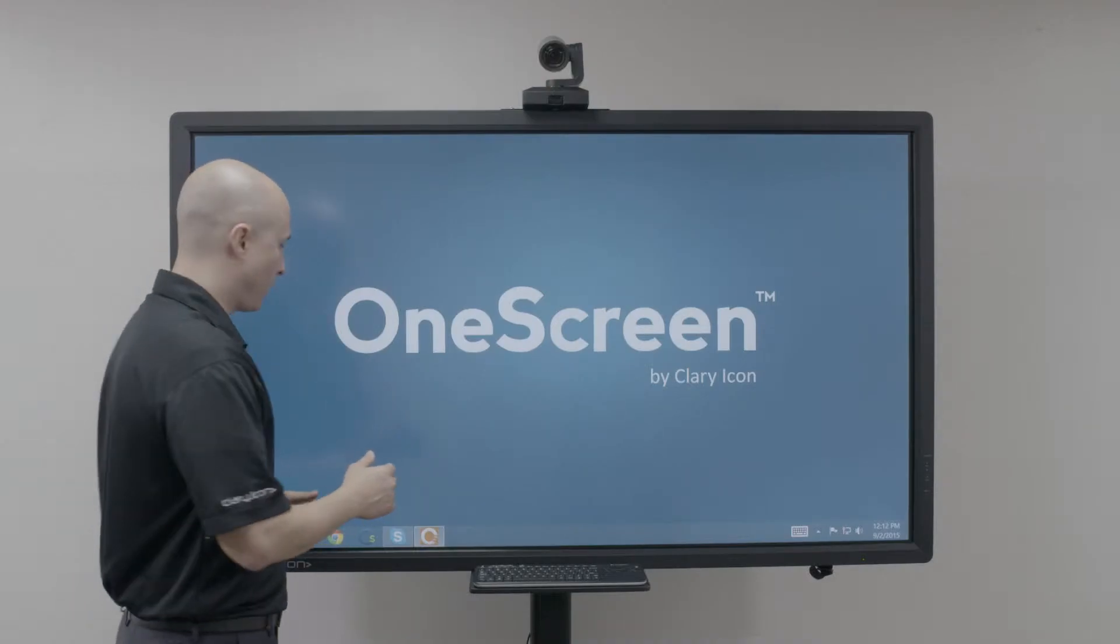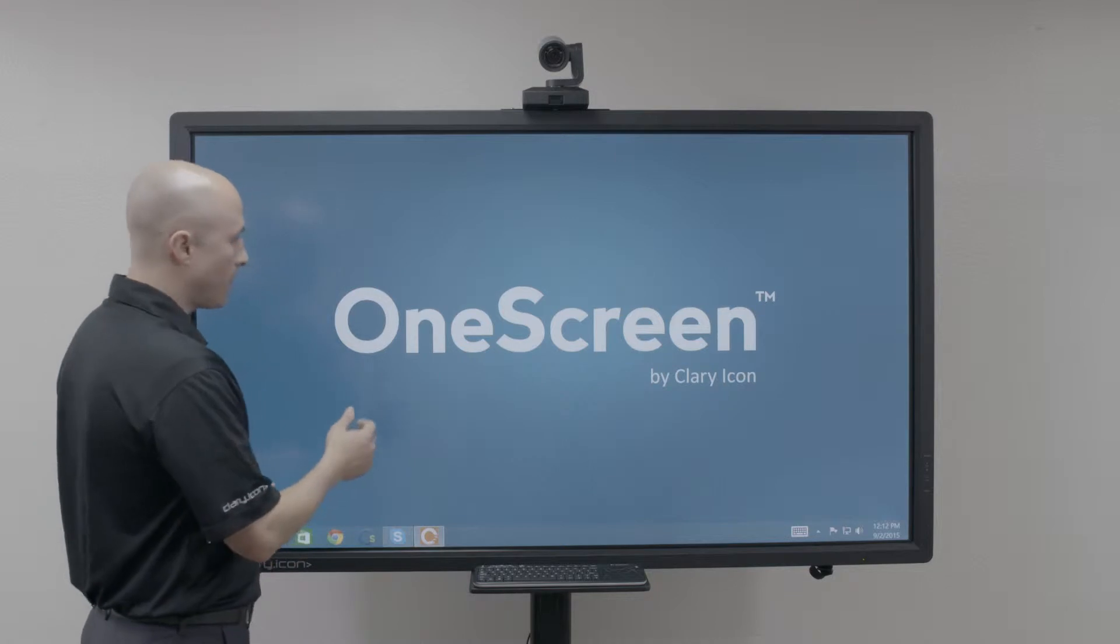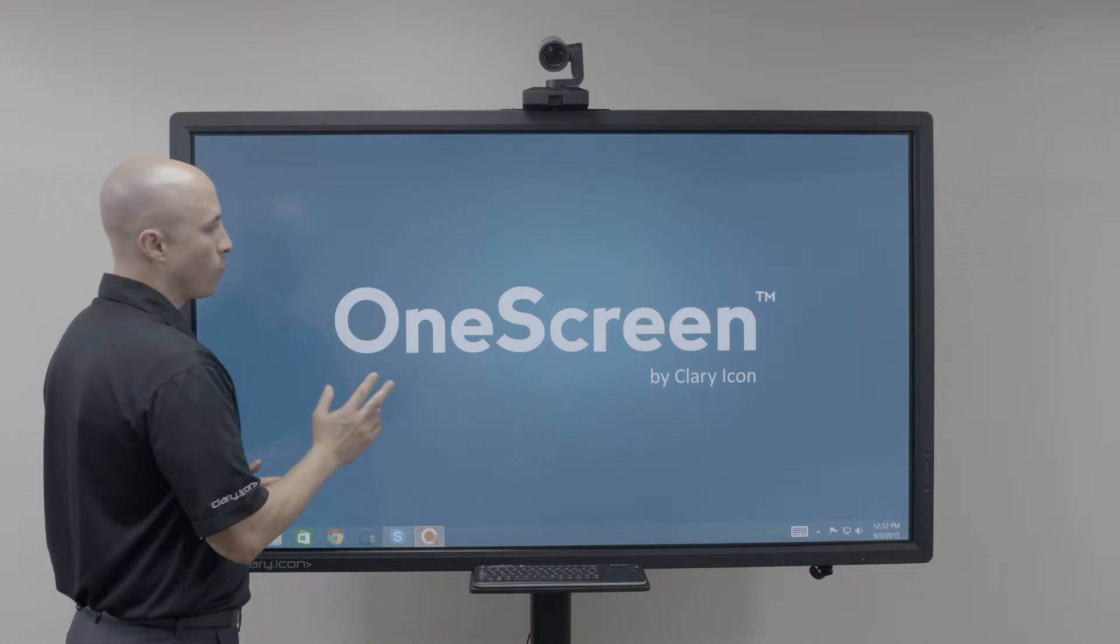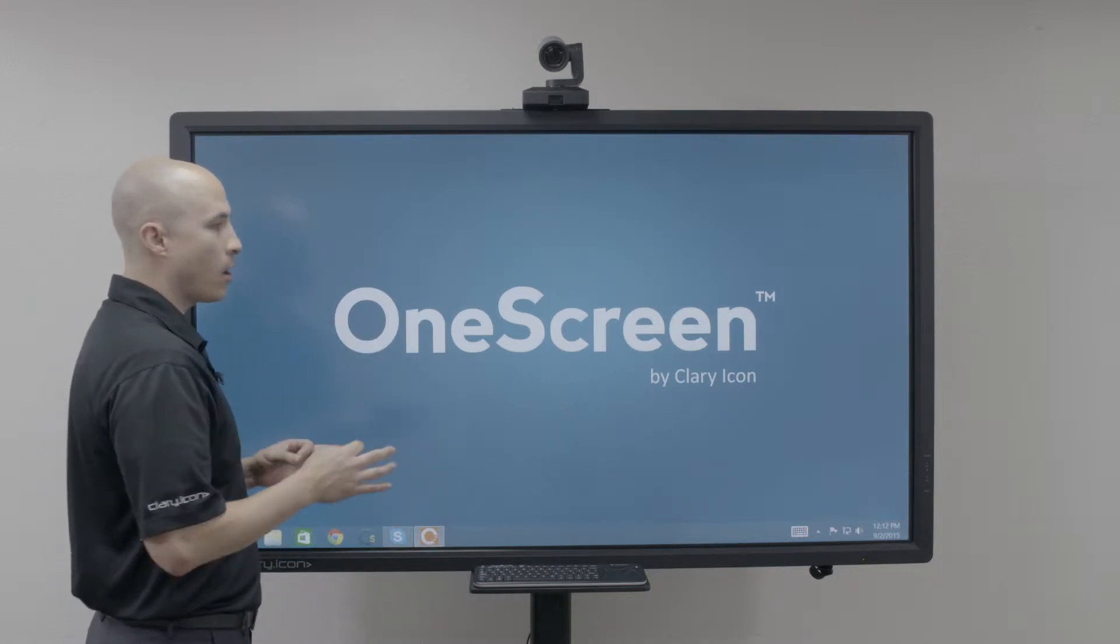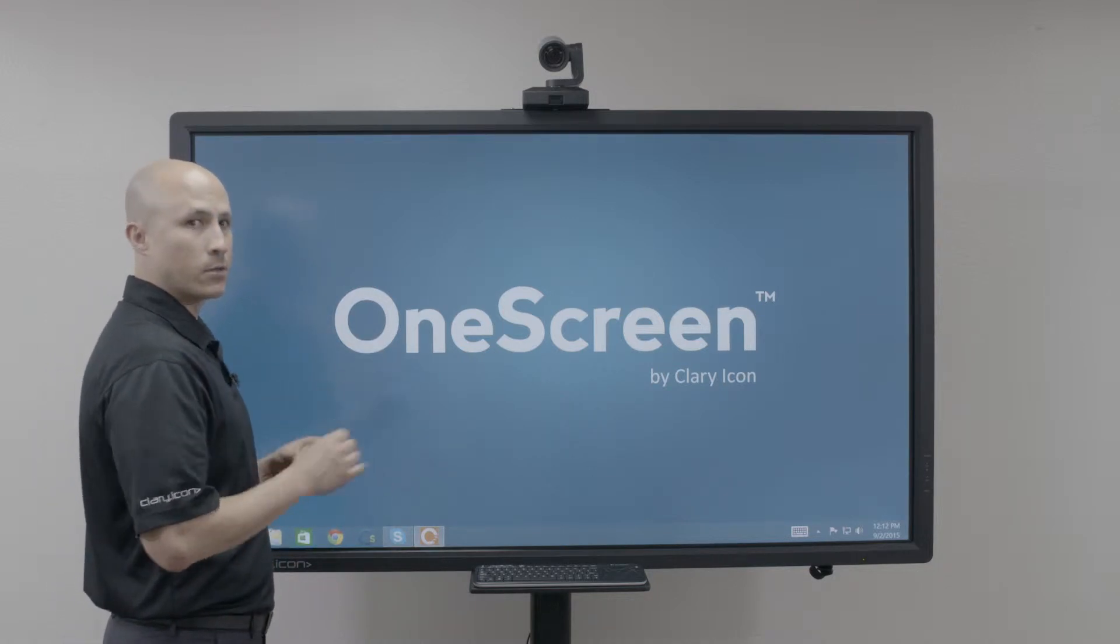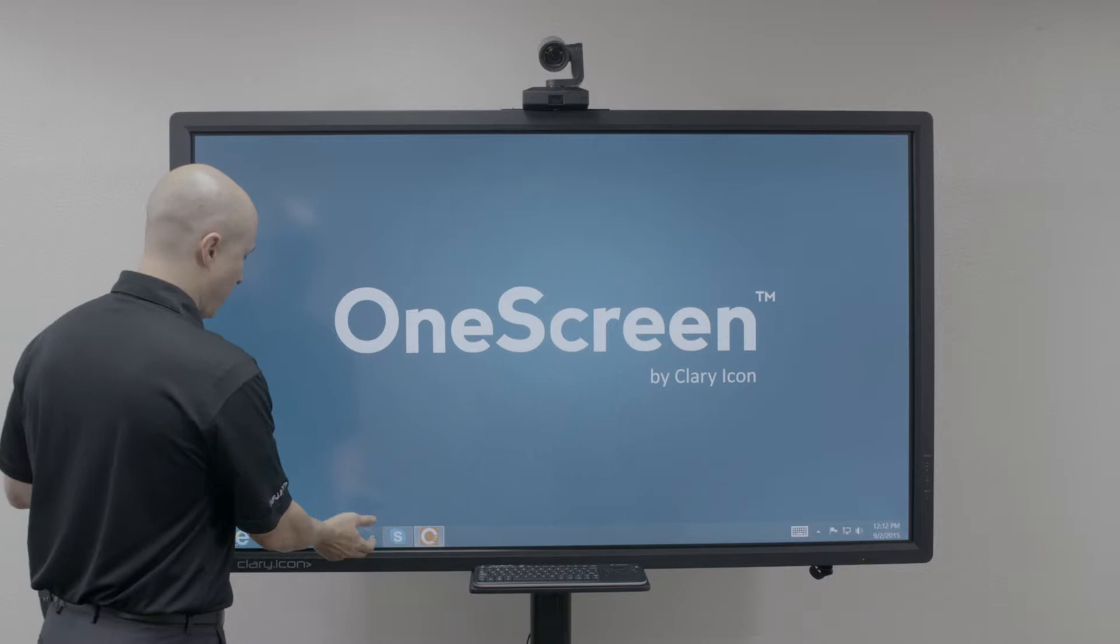Hey everyone! Thanks again for clicking in. Today we're going to go over our OneScreen user interface login-based single sign-on.